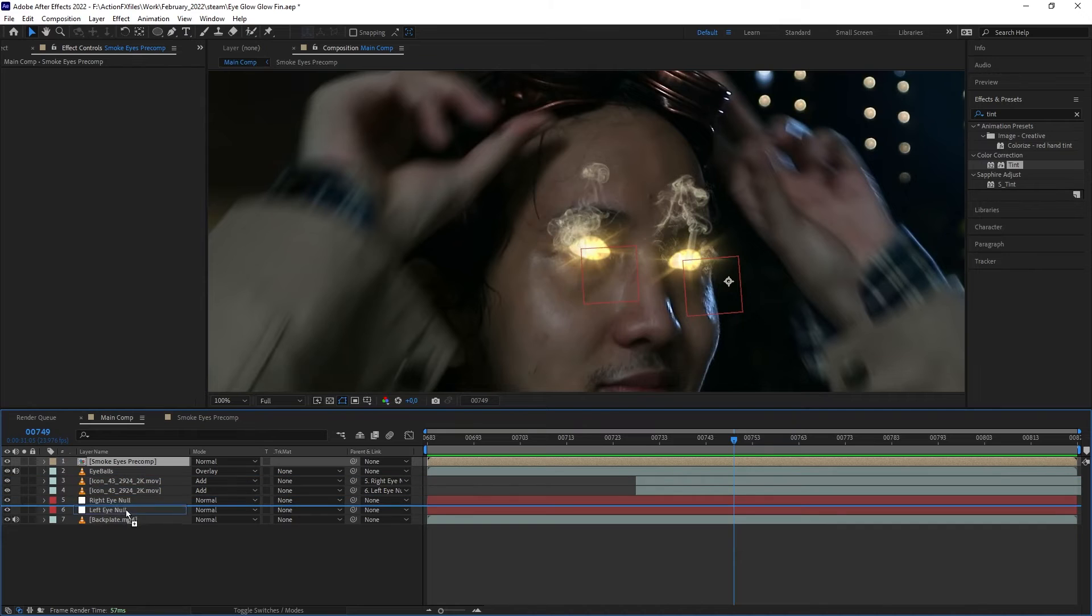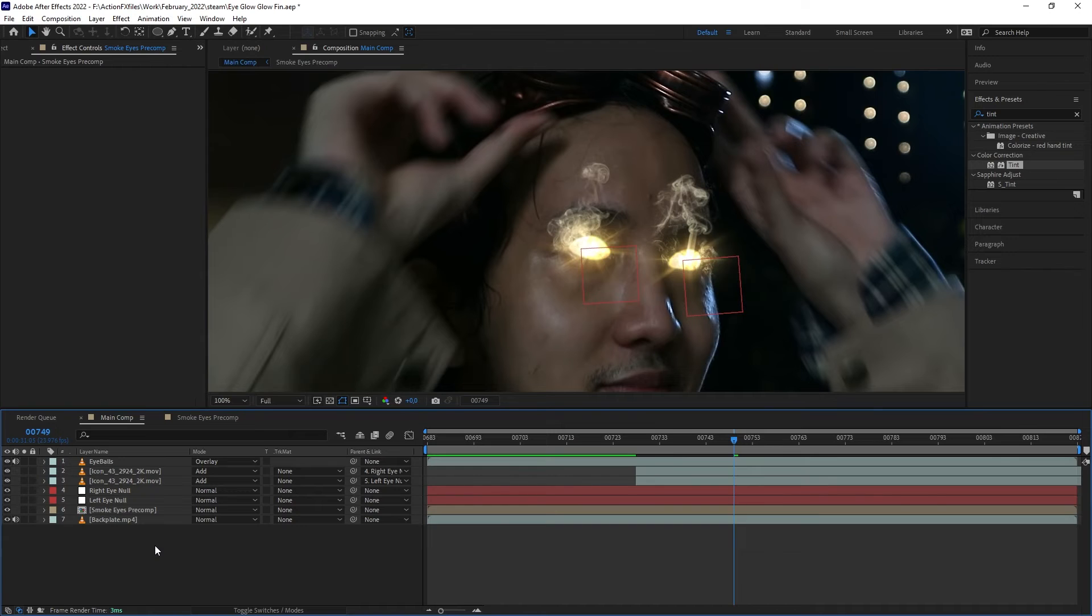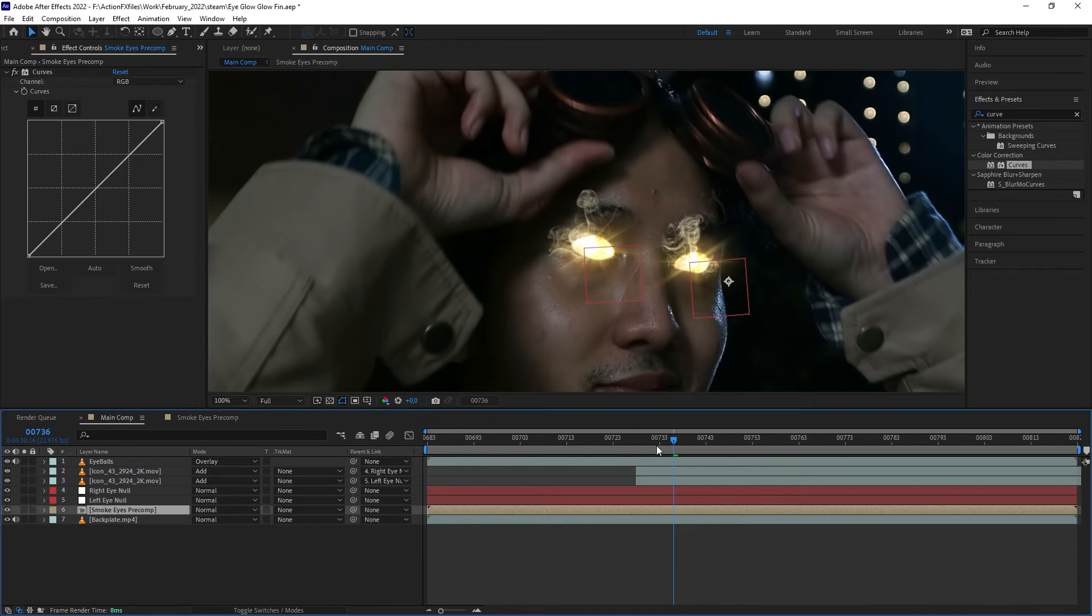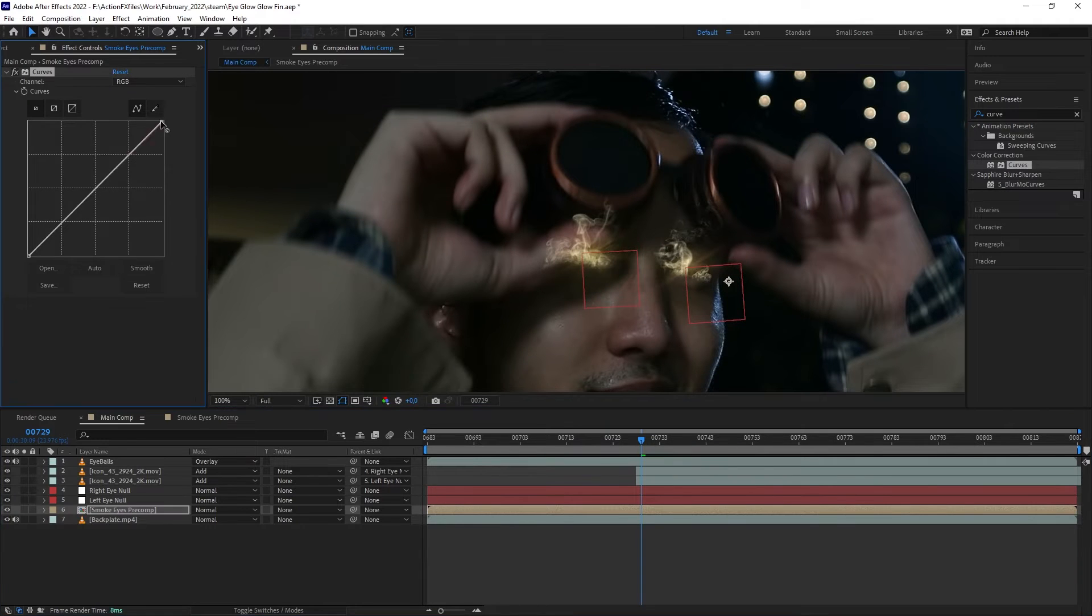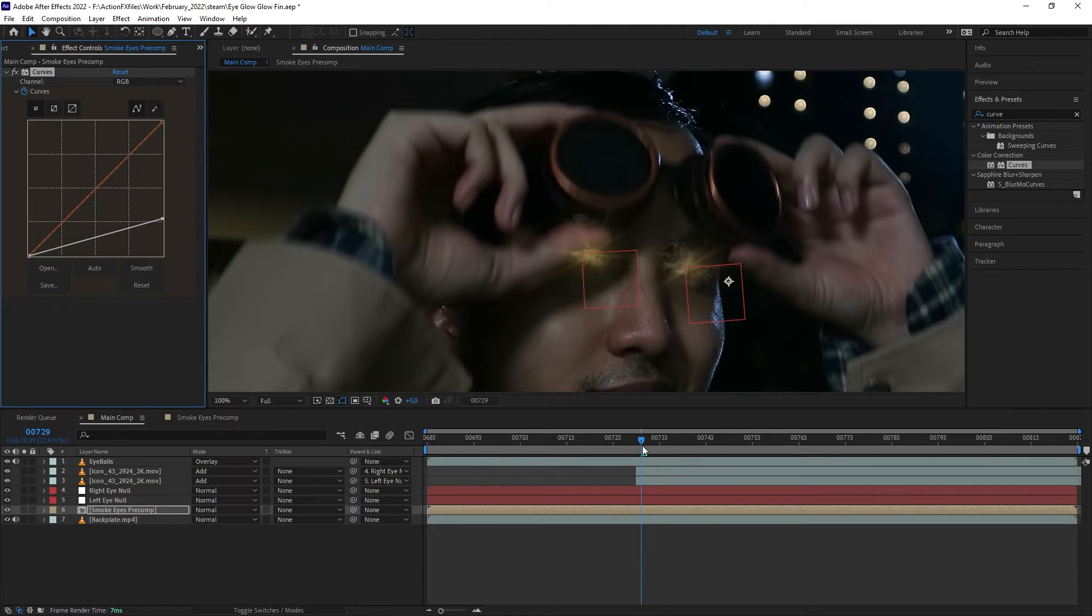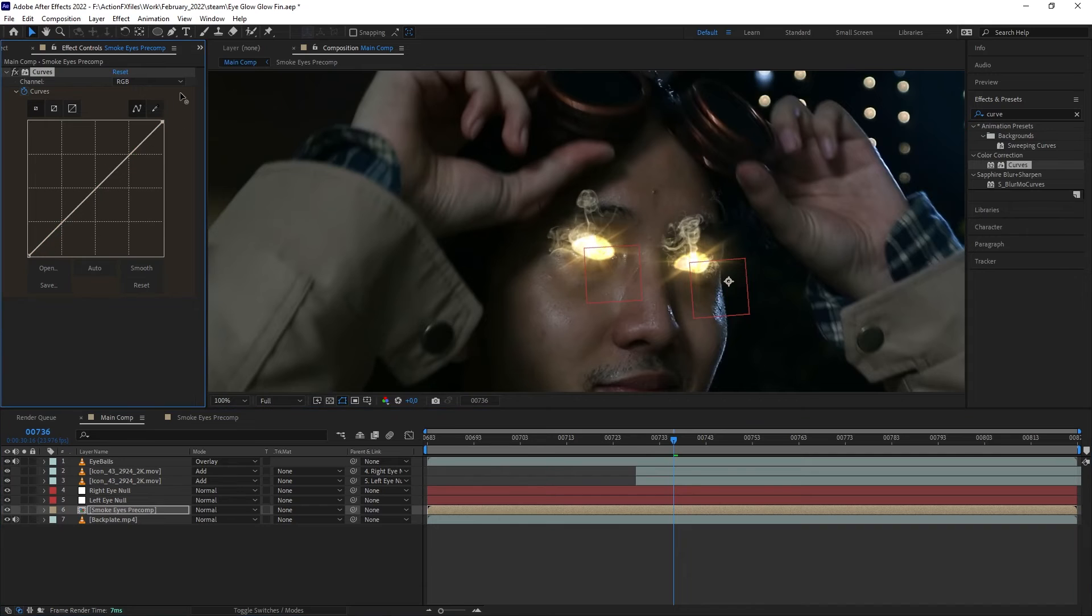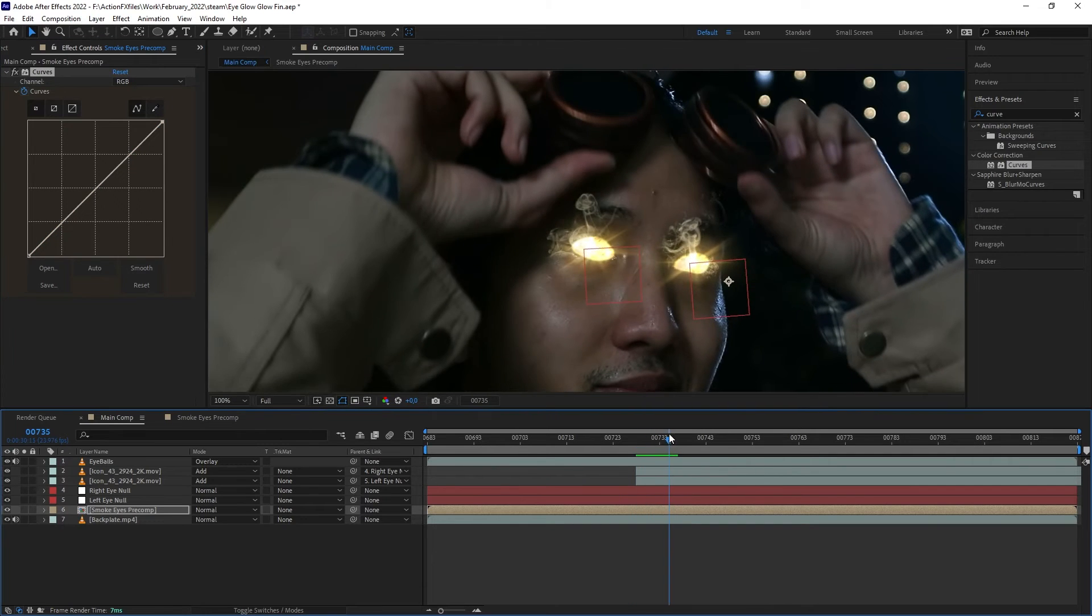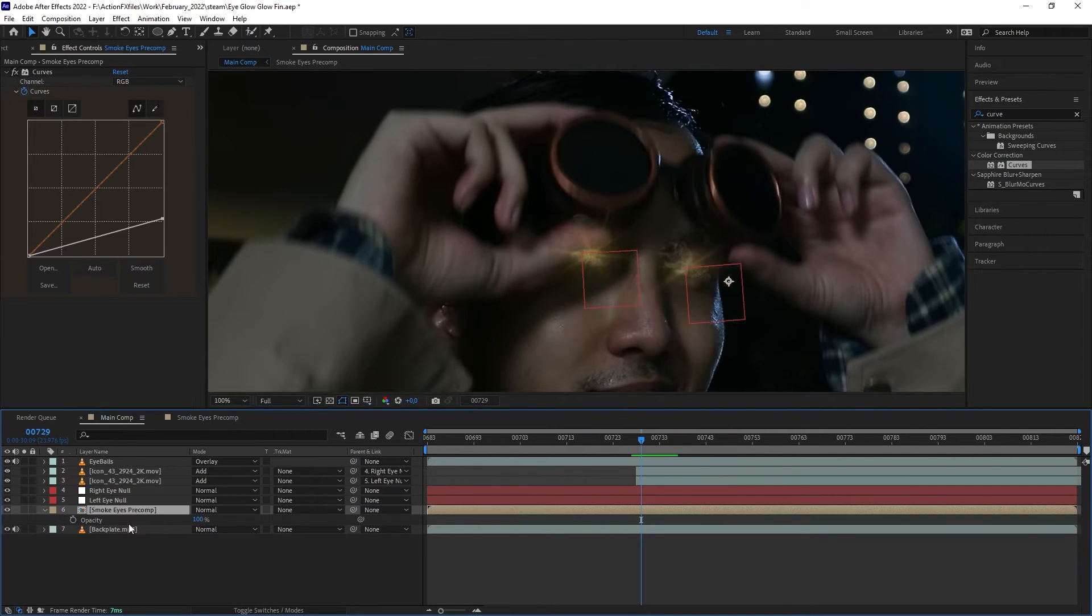Let's go back to the main composition and select the smoke pre-comp. Put it below all the eyeball layers so the edge of the smoke blends more with the eye. We're going to add Curve. Just when my eyes are still covered by the shadow, we want to darken it out. Add keyframe, then move to where the goggles is fully off and brighten up the color back to normal.